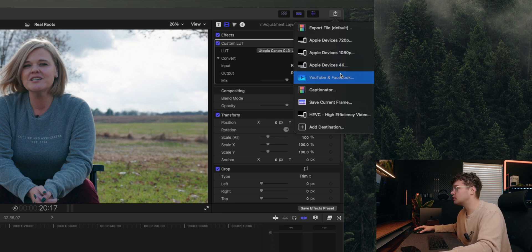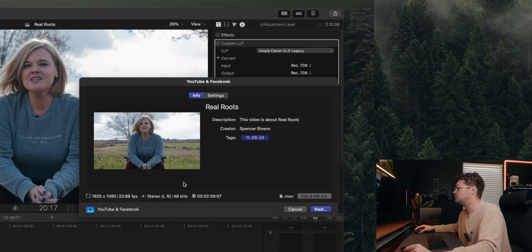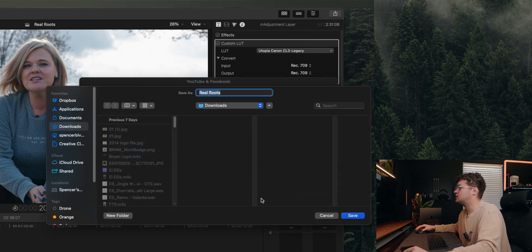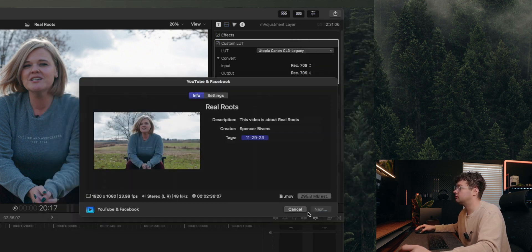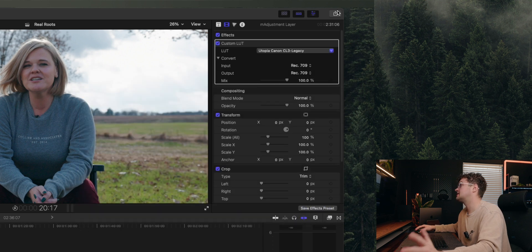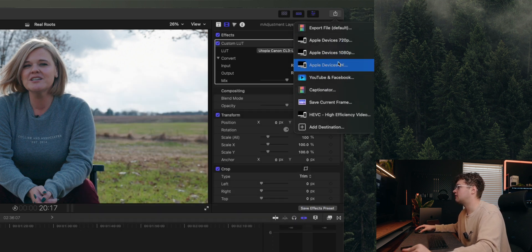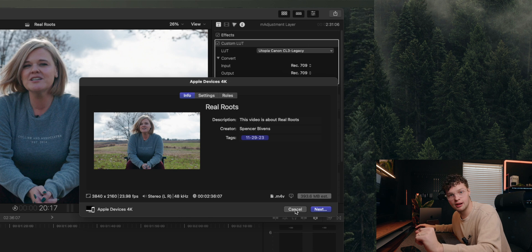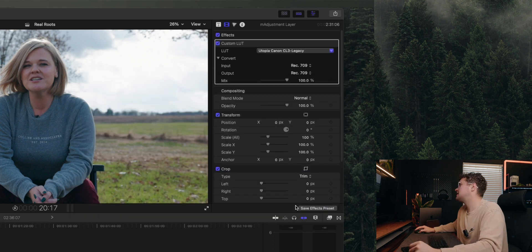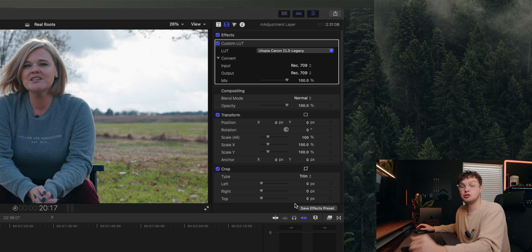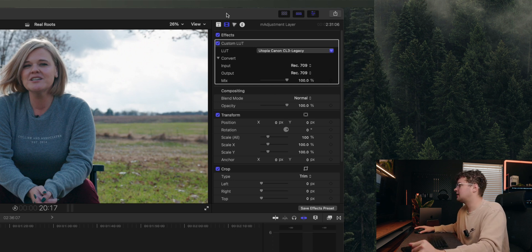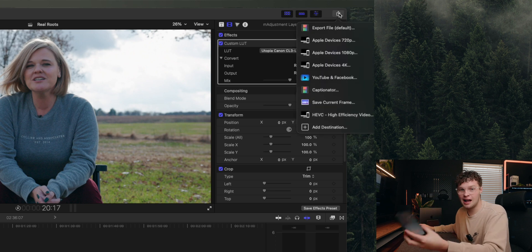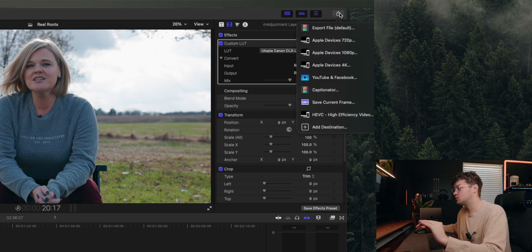Honestly, for my YouTube videos including this video I'm recording right now, I will just do Apple Device 4K. I'm not going to lie, I rarely hit YouTube and Facebook. The only difference when you hit YouTube and Facebook is it will go into a .mov file.